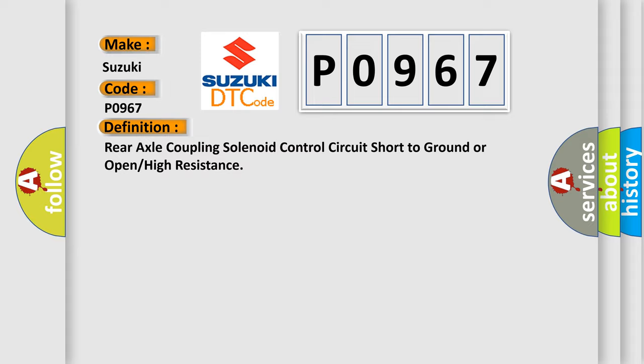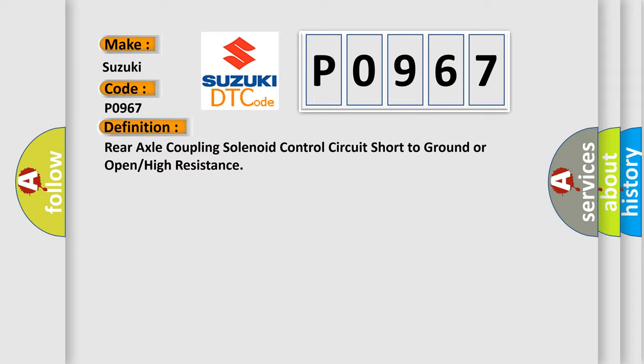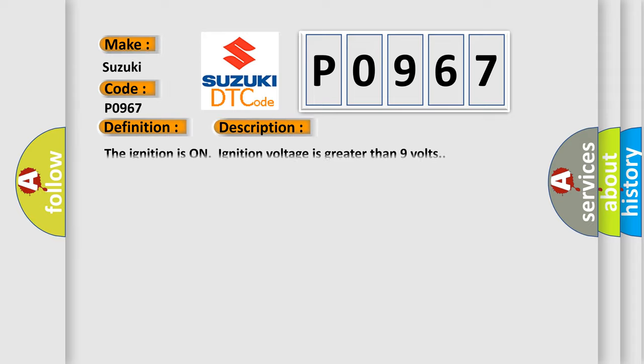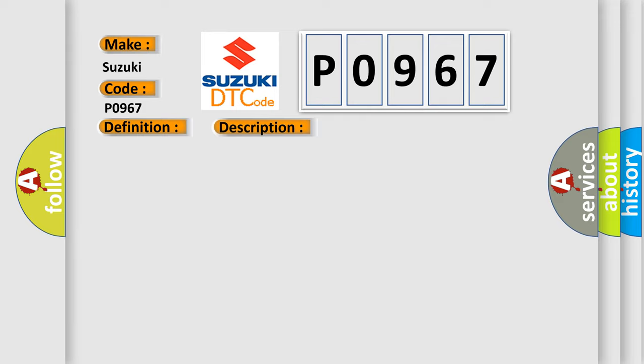And now this is a short description of this DTC code. The ignition is on and ignition voltage is greater than 9 volts. This diagnostic error occurs most often in these cases: An open or short to ground is detected on the high or low solenoid circuits.